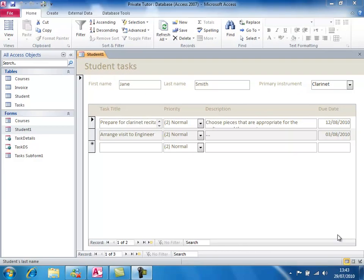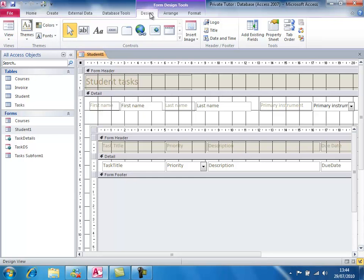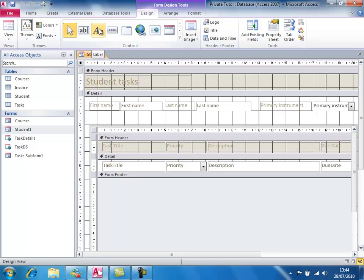We've seen how to add a field to a form using the task subform, but there's another way. If I put the main Student form into Design View, on the Design tab there's a Controls group from which we can add any sort of control — a tab, a button, a label, a combo box, a page break, and so on. What we're going to do here is add a label. Click the label control, then draw on the form where you want the label to appear by dragging with the mouse, and type the word 'Tasks'.